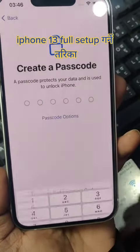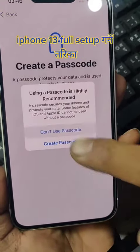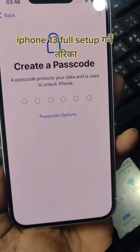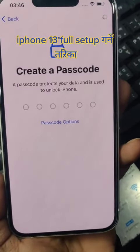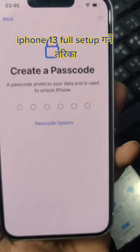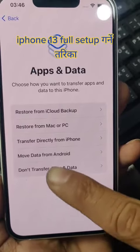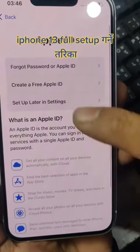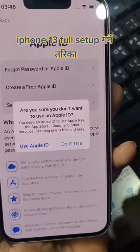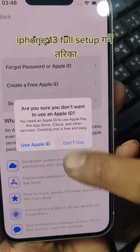Don't use password. Don't use. Don't transfer. Forget setup name. Don't use.